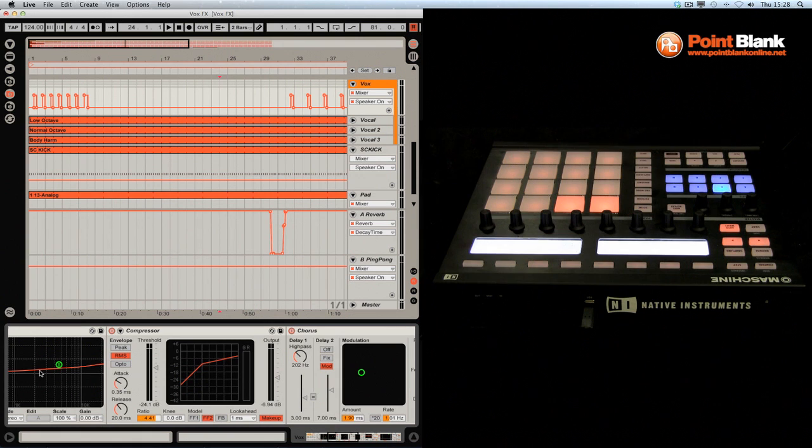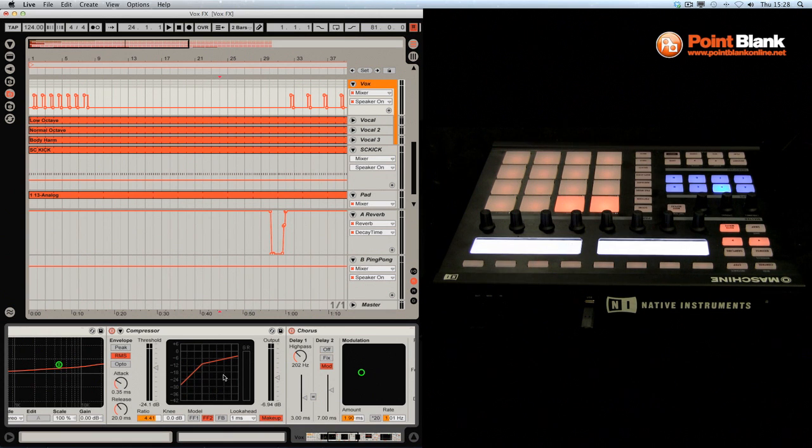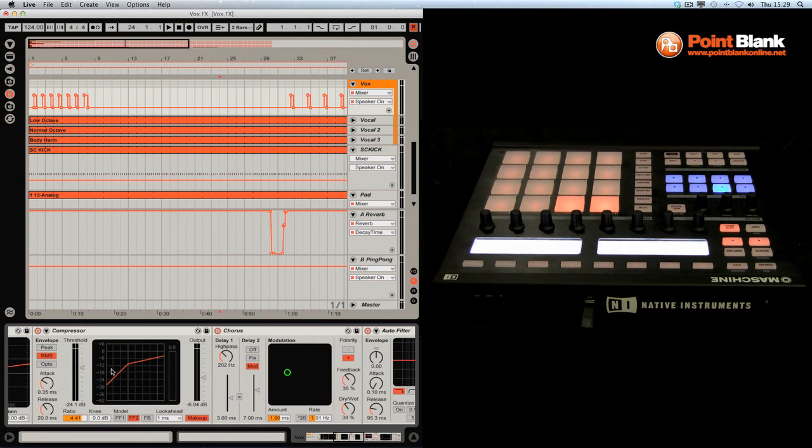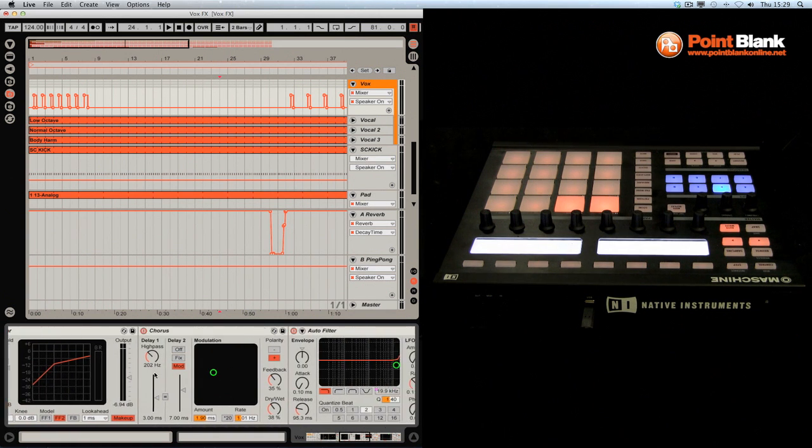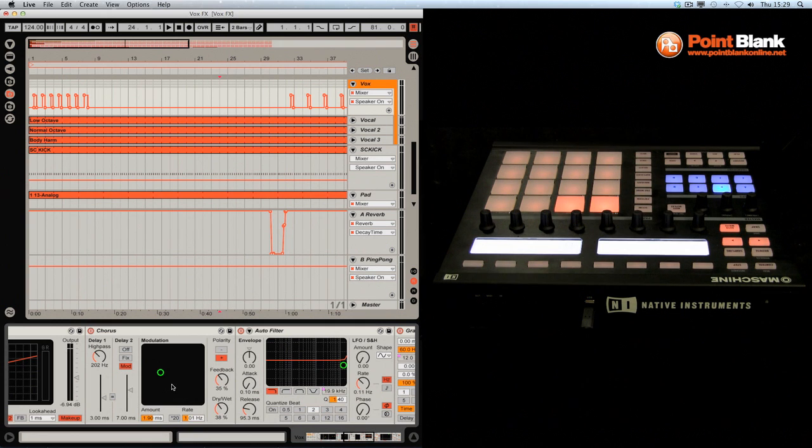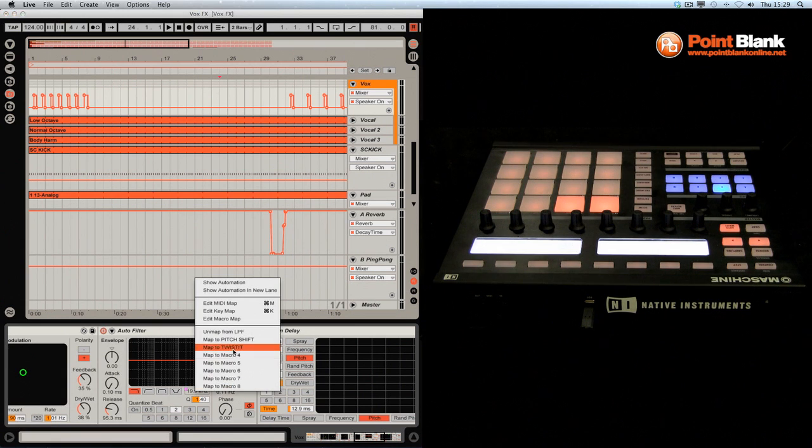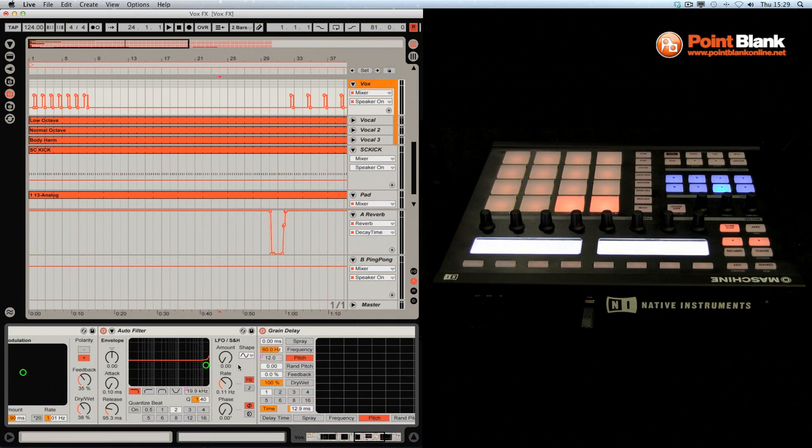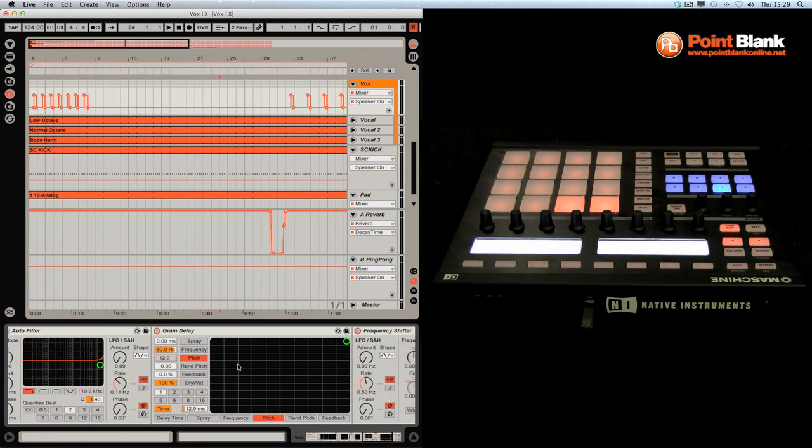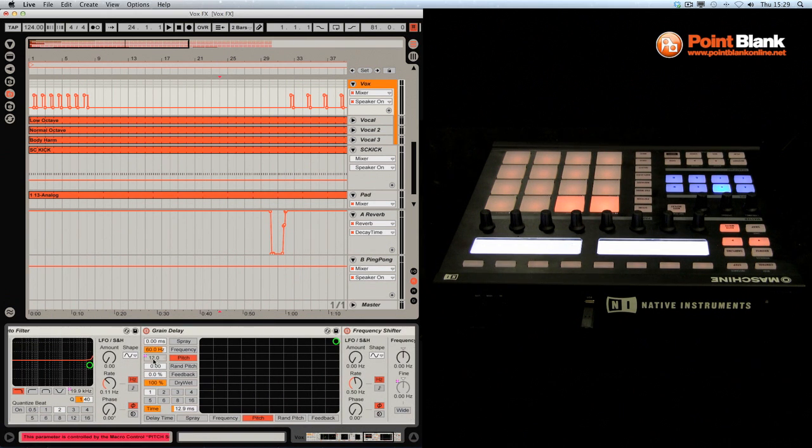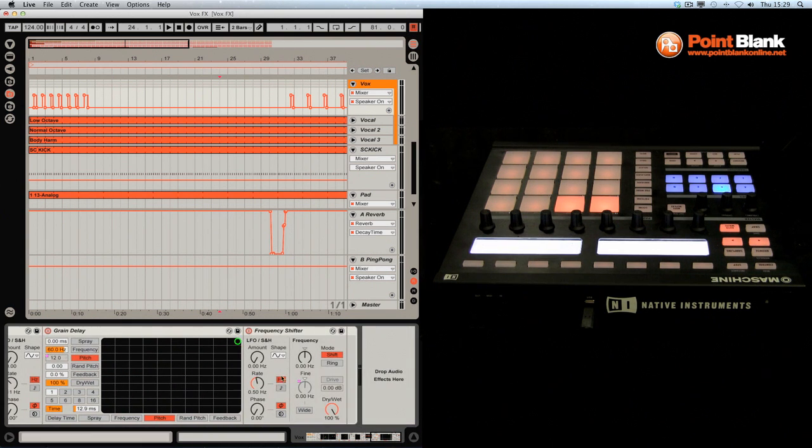So firstly, we have the EQ. This is just a mixing thing, just to roll off the bass and brighten up the vocal. The compressor is to balance the level of the vocal. Chorus just to add a bit of stereo width. And now the auto filter is mapped. So you can see here if I right click, this is mapped to the first macro on my custom effects rack. The grain delay pitch is mapped to the second one. And then frequency shifter is fine on here, mapped to the third macro. That was creating the really interesting vocal twisting.